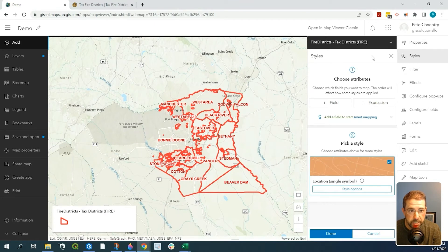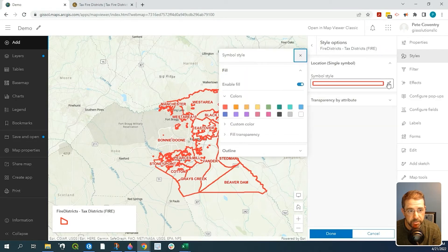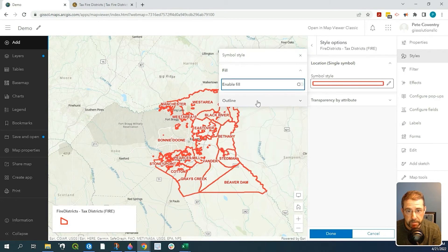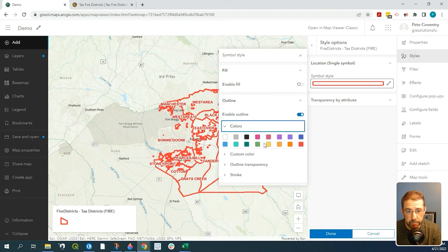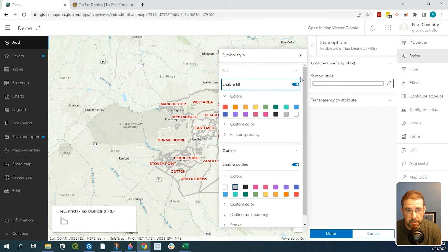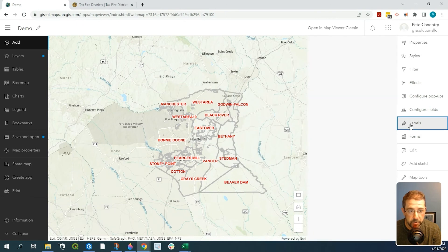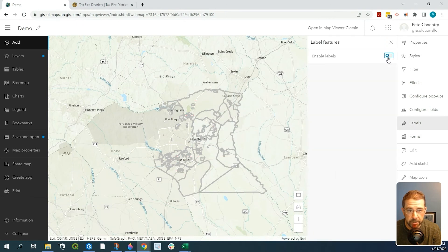Now if we want to change something like the color, simply go down here to the style option and select simple style. You can enable a fill or not, and change the color from red to yellow or gray. If you want to add a fill, enable it there, or turn that off. Labels are right over here if you need to enable or disable those.